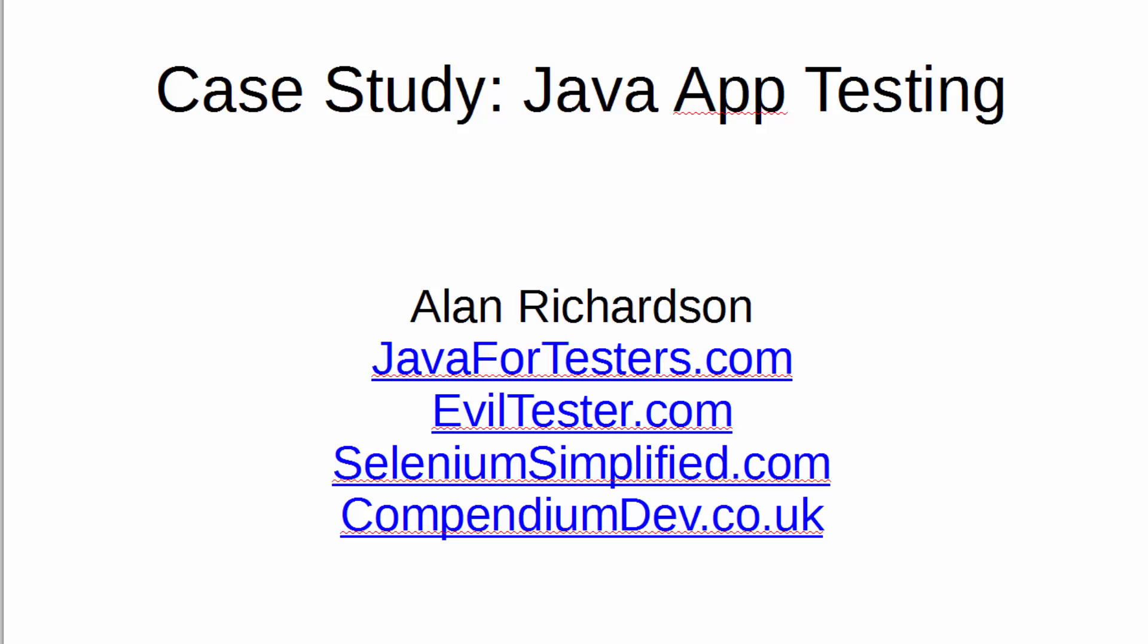A little bit about me. I have Java for Testers, which is a book teaching people how to code in Java. I have a blog called Evil Tester, which focuses on technical testing. I have a blog called Selenium Simplified, which teaches people how to use Selenium WebDriver with Java, and there's some online training courses there as well. I have a main consultancy website called compendiumdev.co.uk, where you'll find links to all these websites, links to all my books, and links to all my online training courses, blog articles, conferences, everything else.